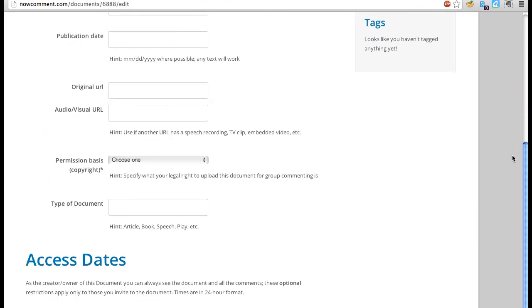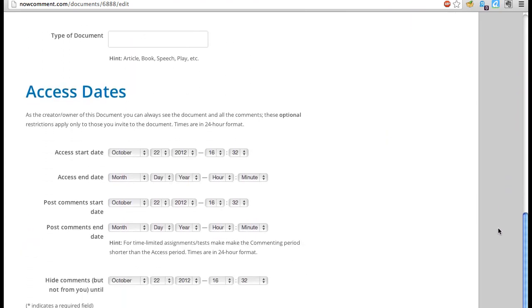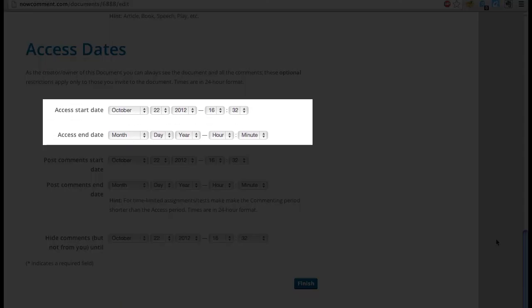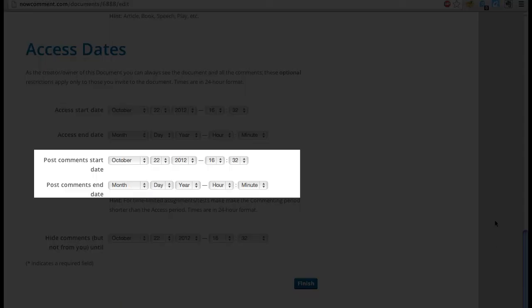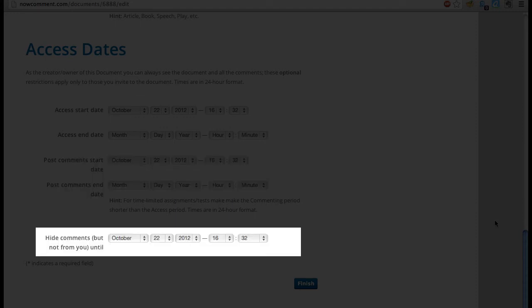This lets the document owner control when other people can access the document, when they can post comments to it, and when group members can see each other's comments.